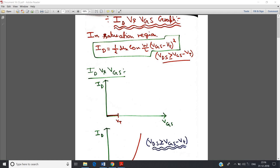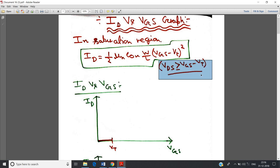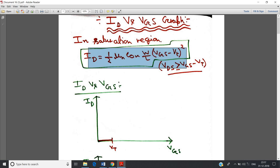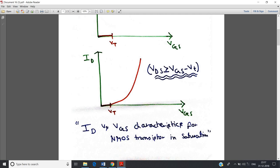Hello friends. In my previous video I have already discussed the ID versus VGS graph for NMOS in the saturation region. In the saturation region, VDS should be greater than or equal to VGS minus VT. If this condition is satisfied, the drain current for NMOS is given by ID = (1/2) · μN · COX · (W/L) · (VGS - VT)². I already derived this expression — you can check my previous video. This is the ID versus VGS characteristics for NMOS in saturation region when VDS ≥ VGS - VT.